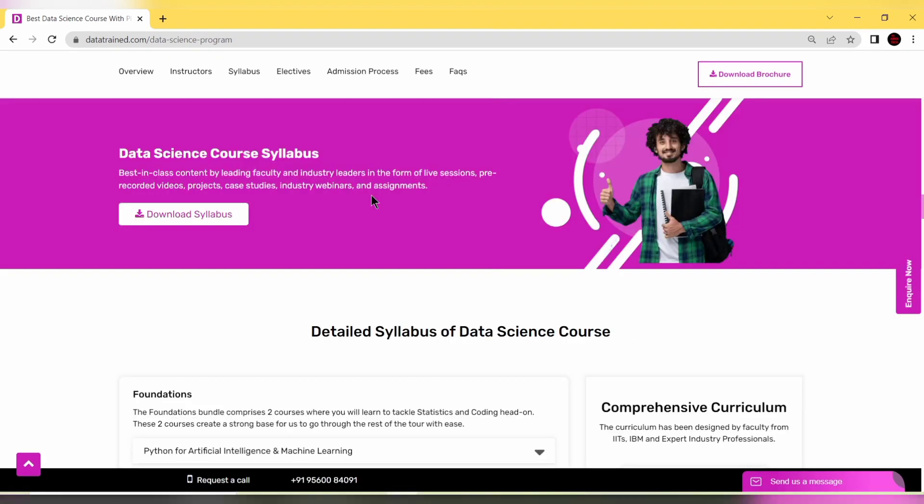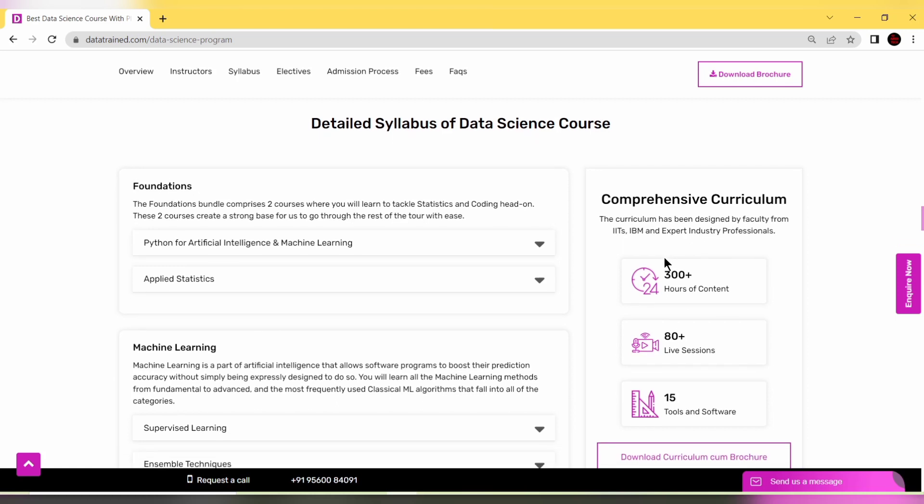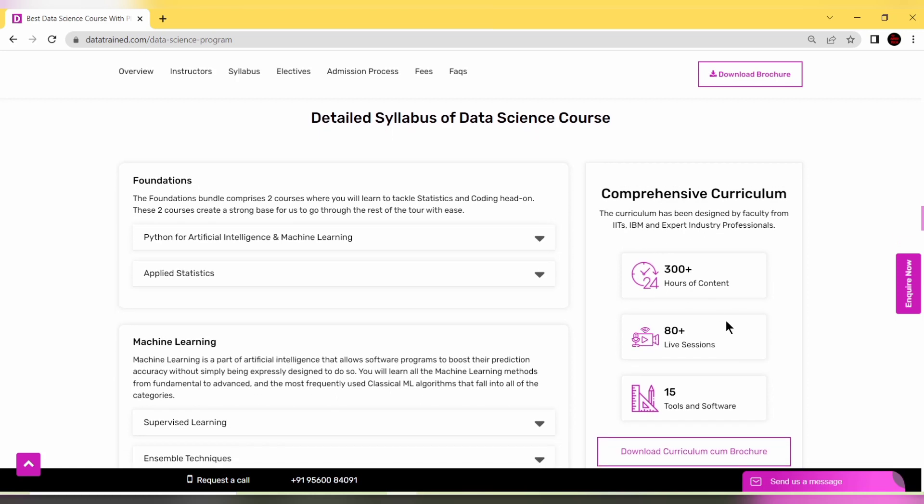The most interesting part is the data science course syllabus, designed by faculty from top IITs, IBM experts, and industry professionals. There's 300+ hours of content with 80+ live sessions and 15 tools and software used in this curriculum.